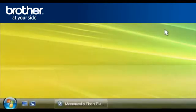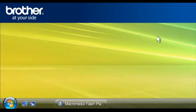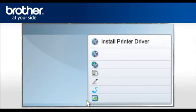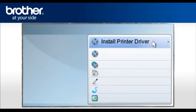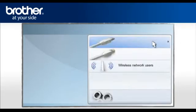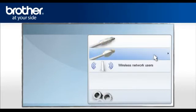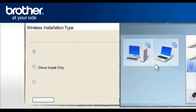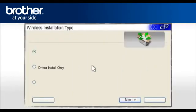From your taskbar, click on the Macromedia Player tab. Select Install Printer Driver according to your geographic region. Click on Wireless Network Users. Select Driver Install Only and click Next.